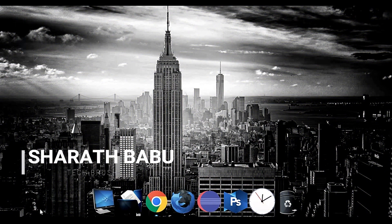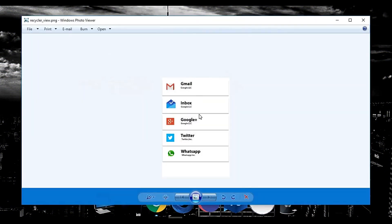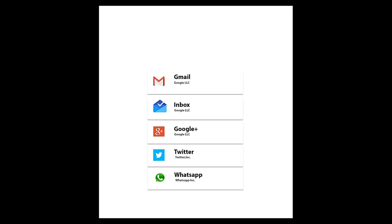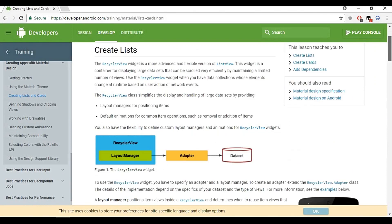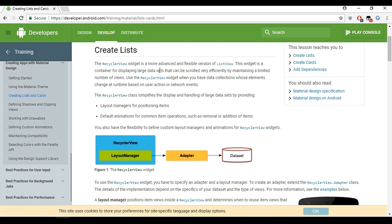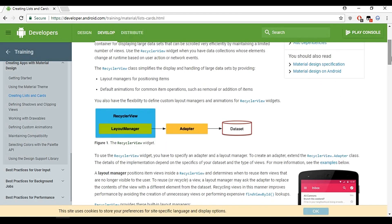Welcome back guys, this is Sharath. In this tutorial we will learn how to implement a simple RecyclerView in Android Studio. A RecyclerView widget is a more advanced and flexible version of ListView. We have already implemented a ListView — you can check it out in the previous tutorials.